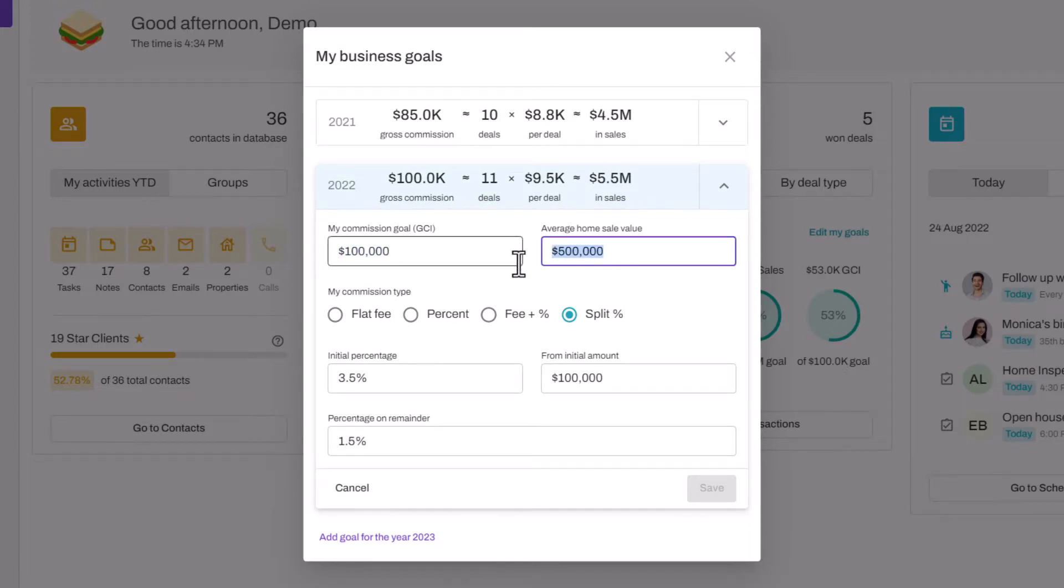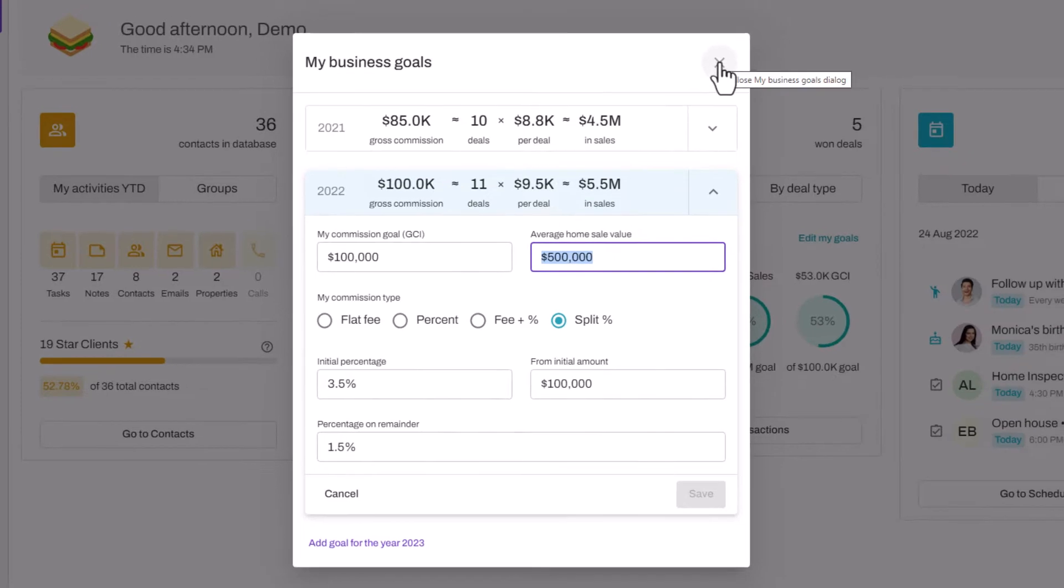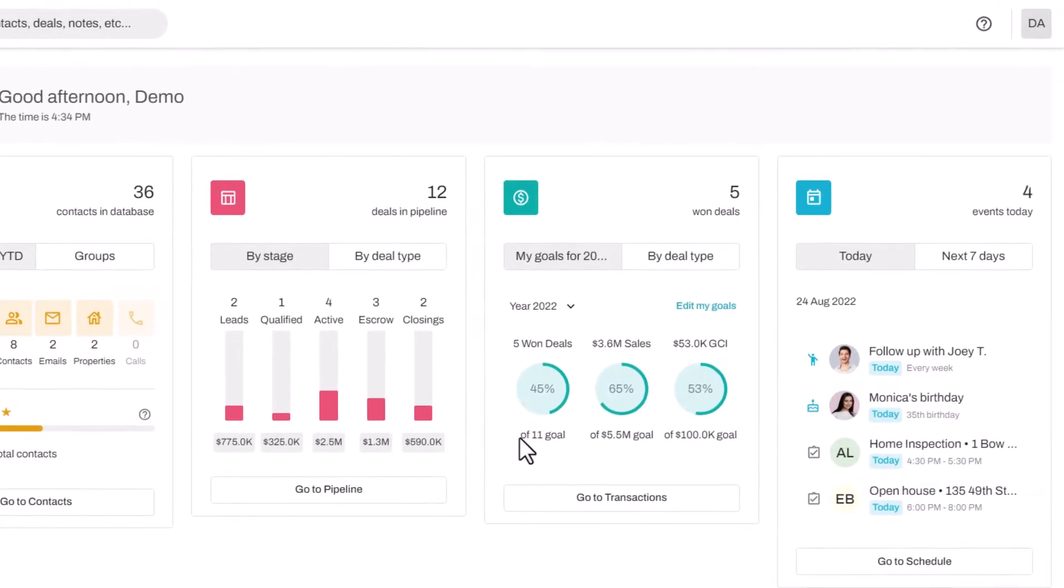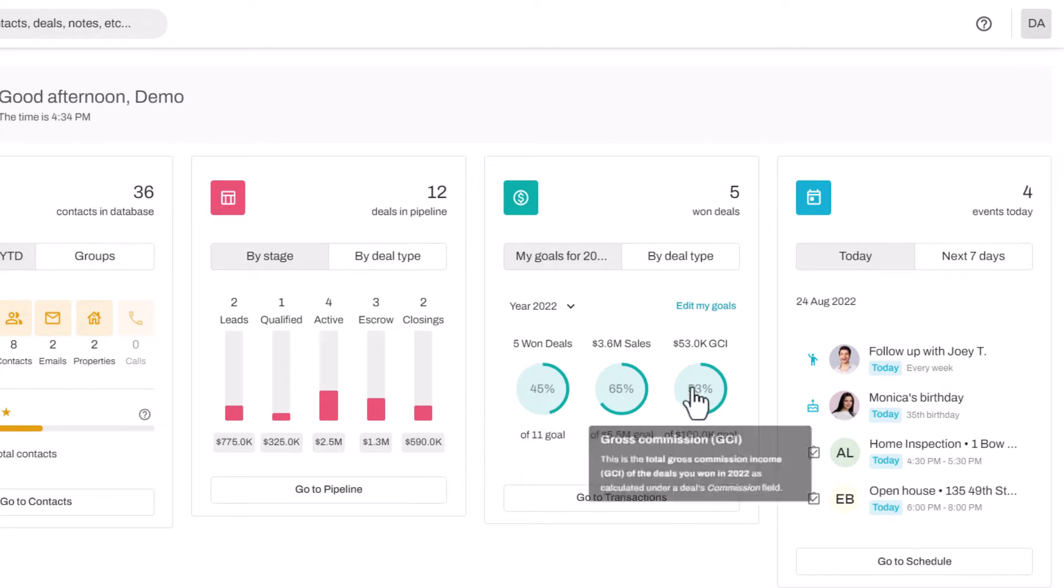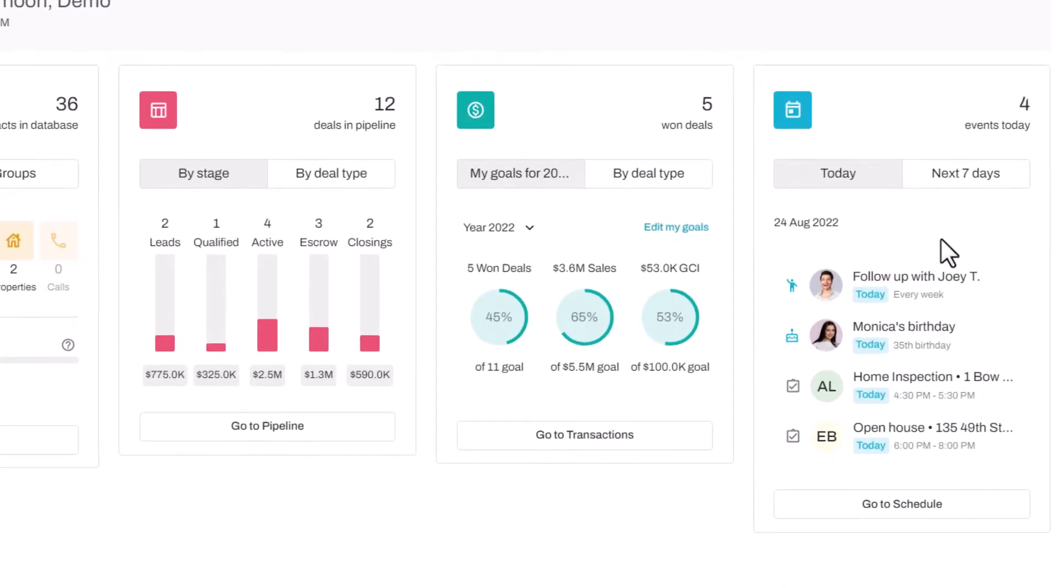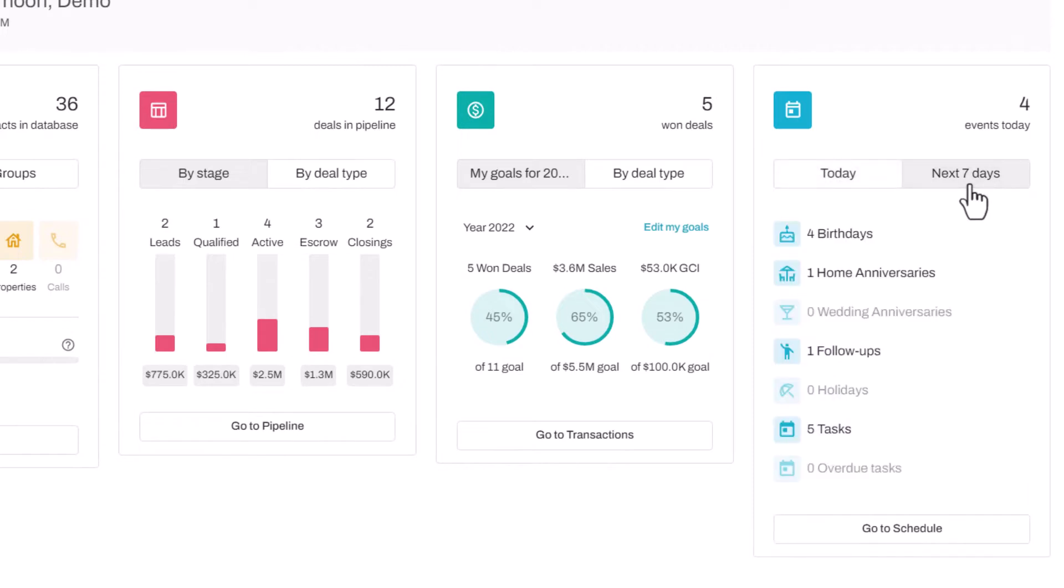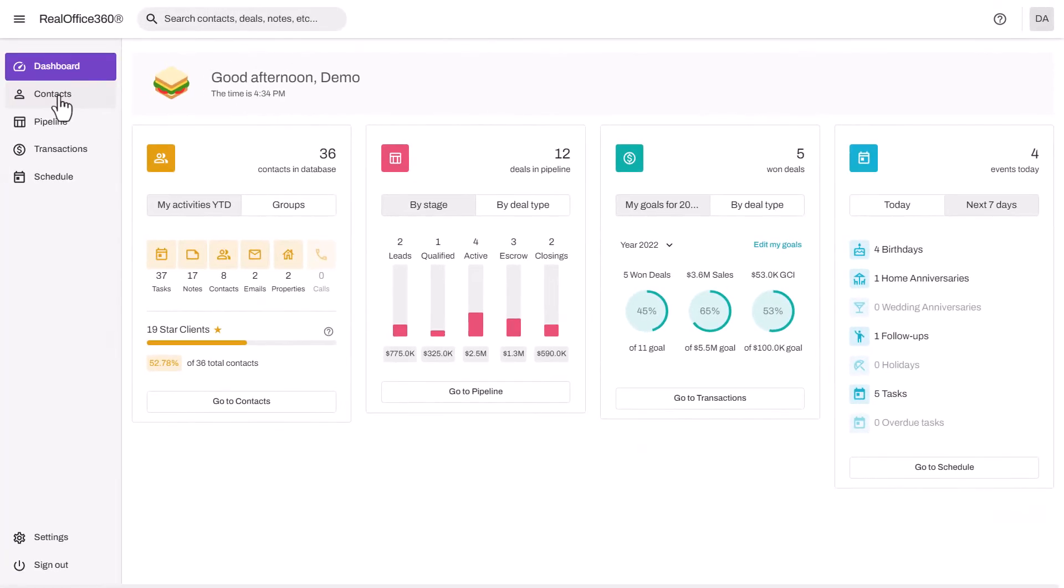Don't forget to put in your average home sale value and your specific commission model. Once you do, it will update your scoreboard gauges just like mine here. The next tile is a summary of your schedule—what you have to do today as well as what's upcoming in the next seven days at a glance.